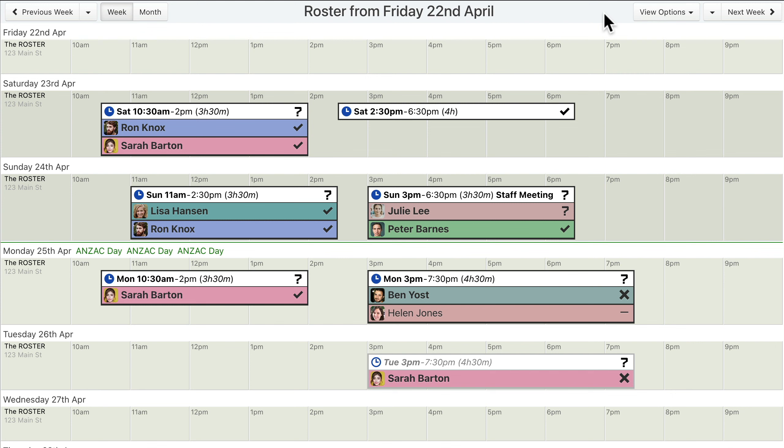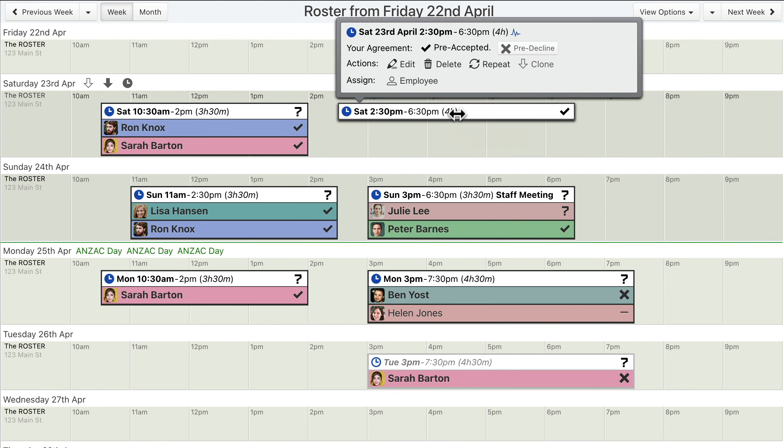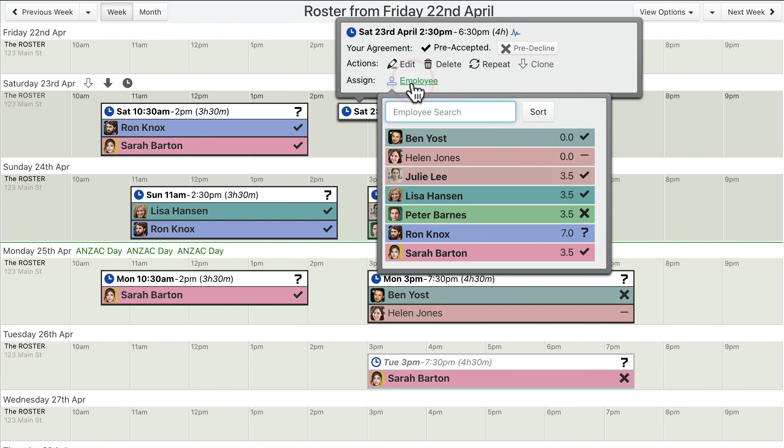If your workforce uses the shift agreement feature, and the workforce settings allow for «Pre-Accept» or «Pre-Decline» agreements, and your employees can see all shifts, then the assignment menu will show the pre-agreements made by connected employees.